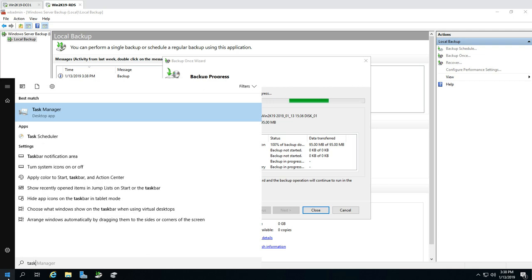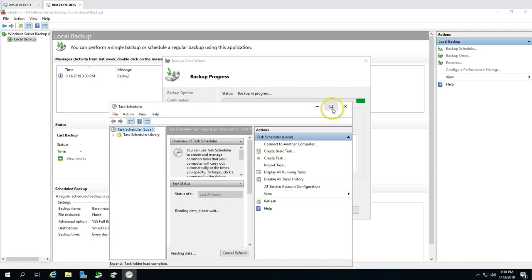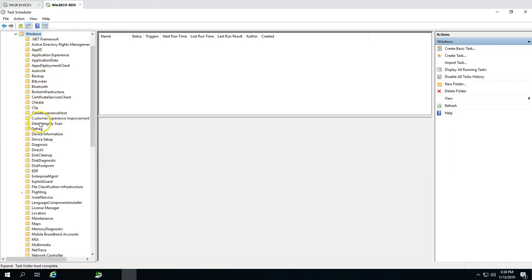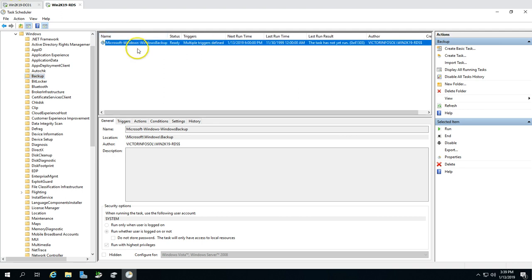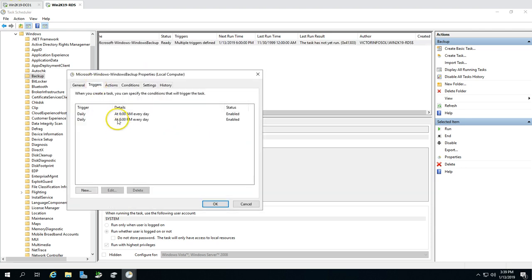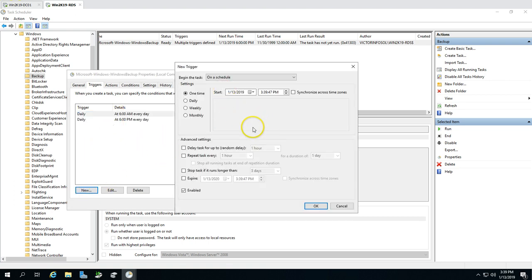The backup is now in progress. If you go to Task Scheduler, you'll see a task has been created. Expand Microsoft > Windows > Backup, and you'll see the task 'Microsoft-Windows-WindowsBackup'. Status is Ready, with multiple triggers. The next run is scheduled for 6 PM today. The last result shows 'Never Run' since this is a new task, and the author is the computer account.